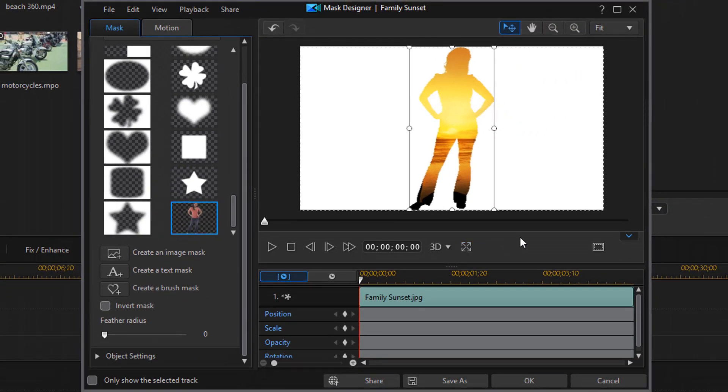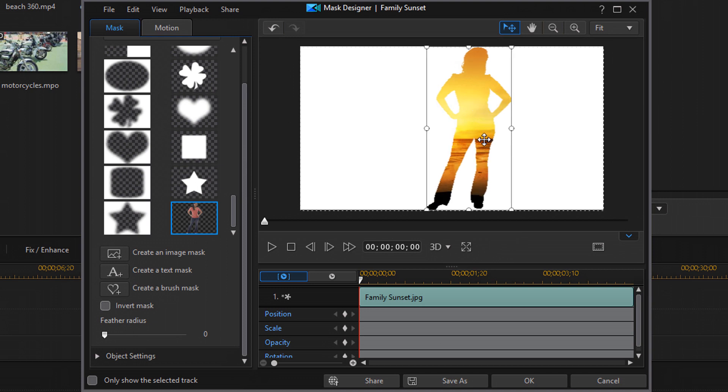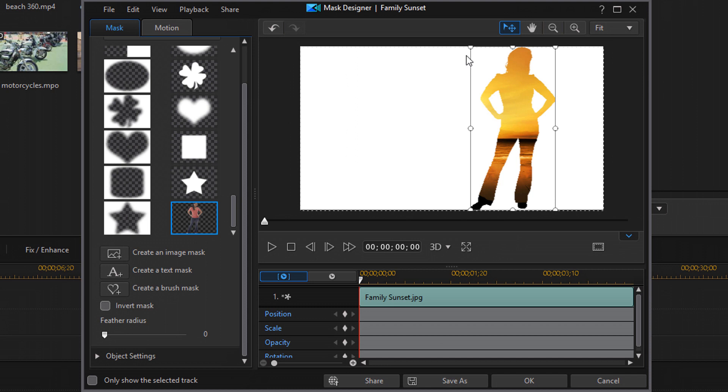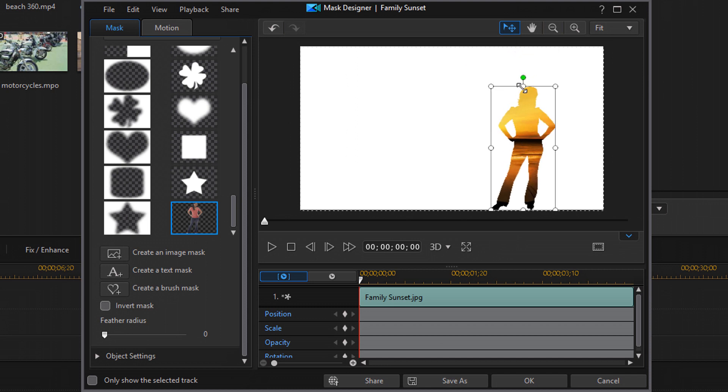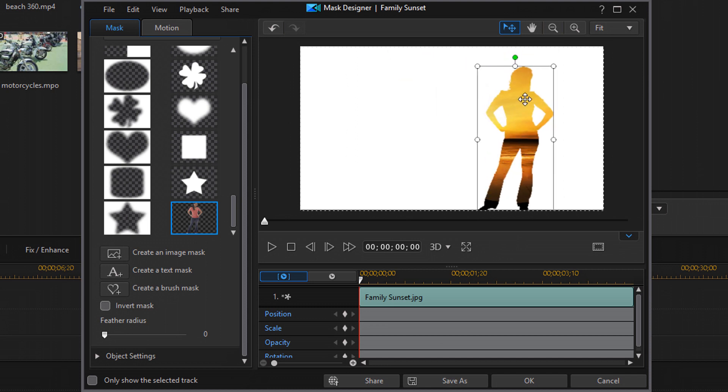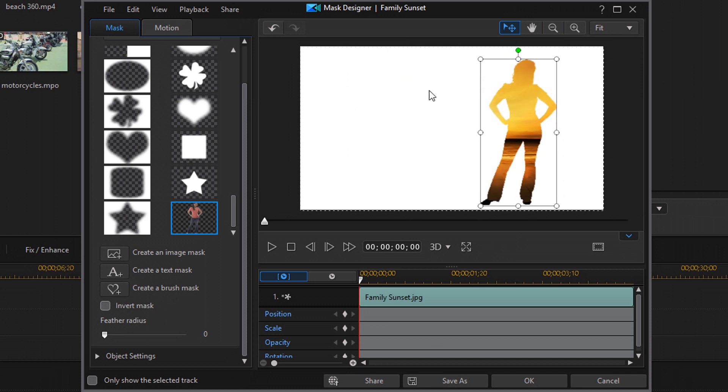And now we have a beautiful lady here serving as our mask. And I have the same flexibility to move her where I want, change the size, move her around, all that good stuff.